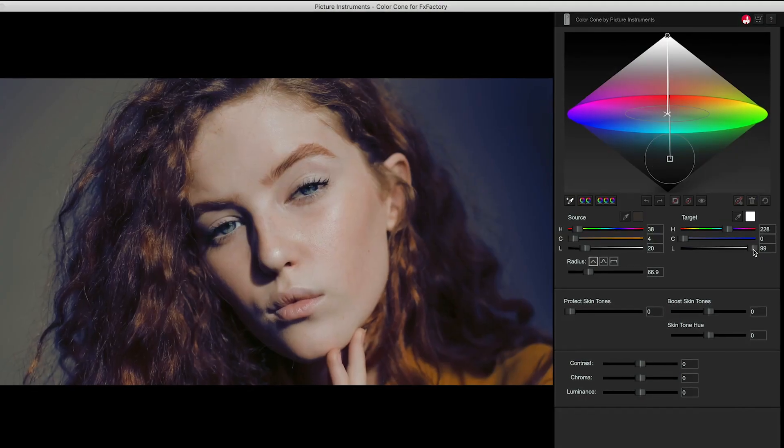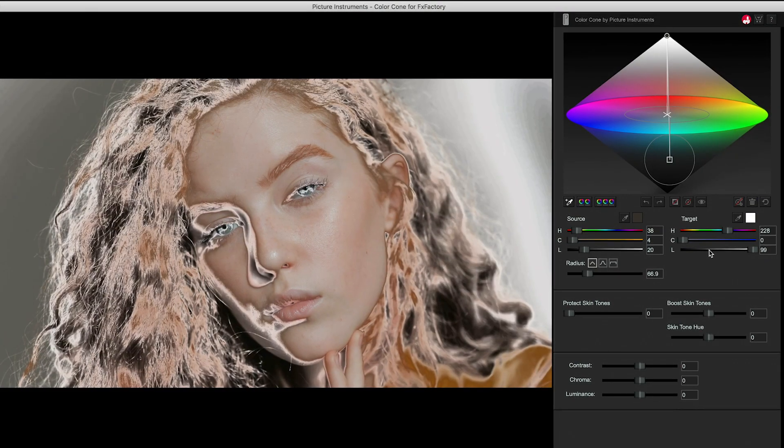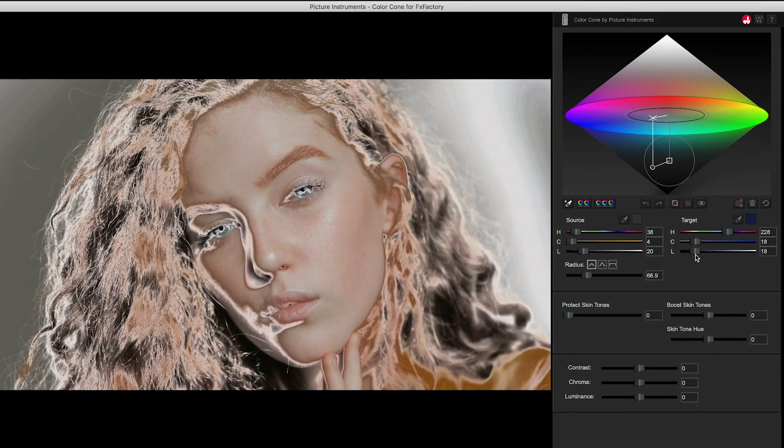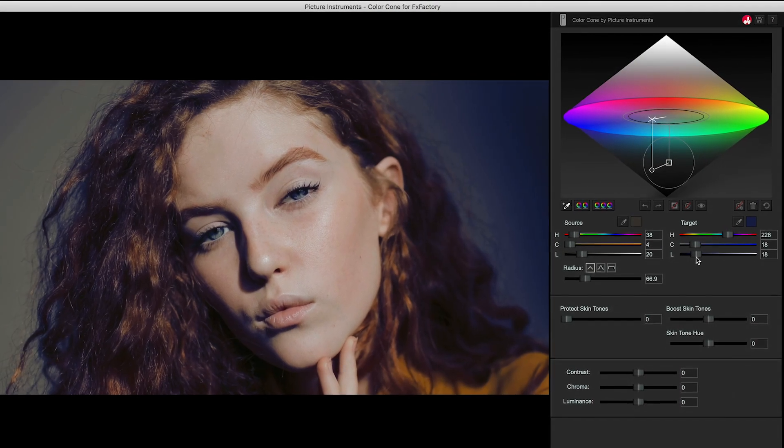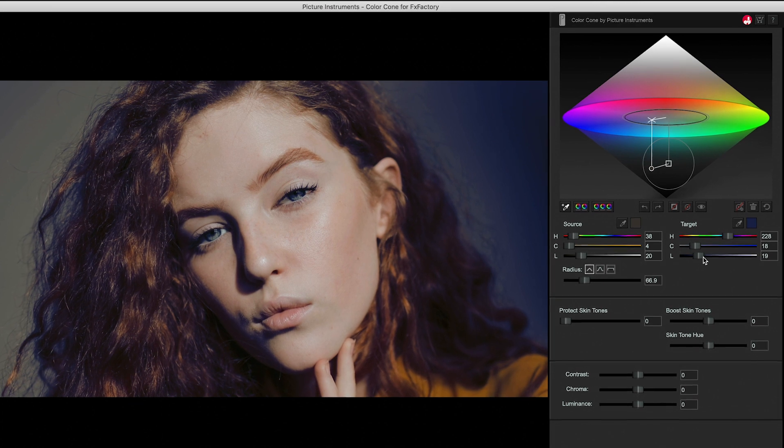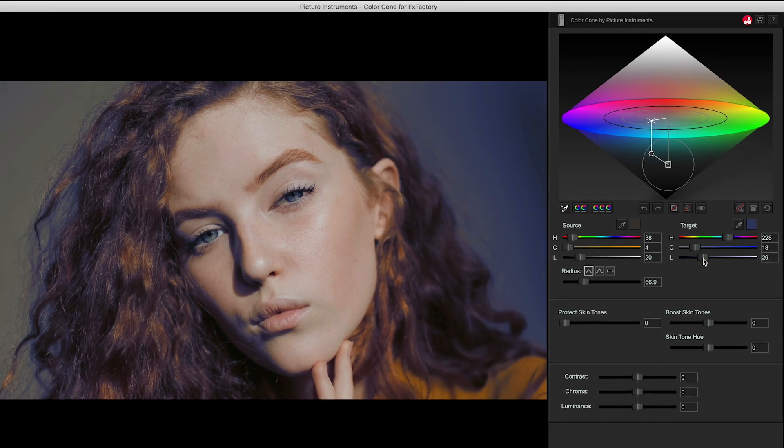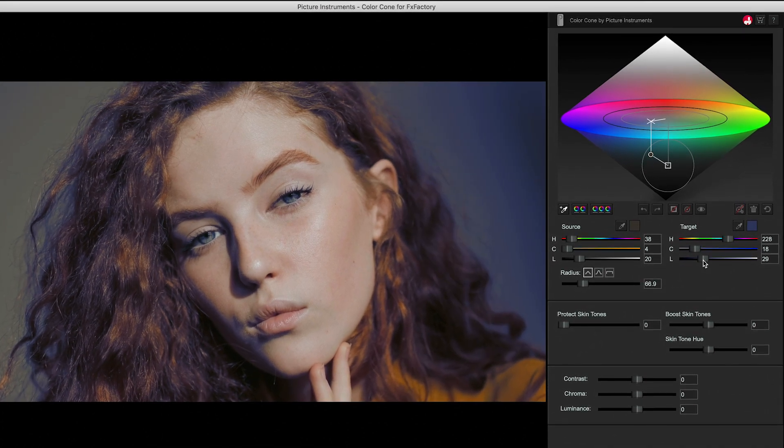You can also selectively saturate or desaturate colors as well. By tinting neutral tones, you can come up with some great looks.